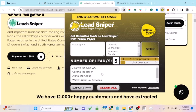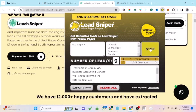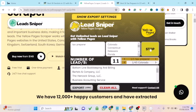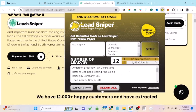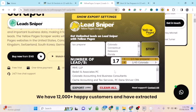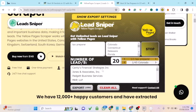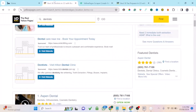The best part is the software automatically saves your data as it generates. If your system accidentally stops, you can just click Start again and it continues — all the leads already generated are not lost. You would only lose data if you click 'Clear All.' This auto-save feature is something most other extractors don't have.